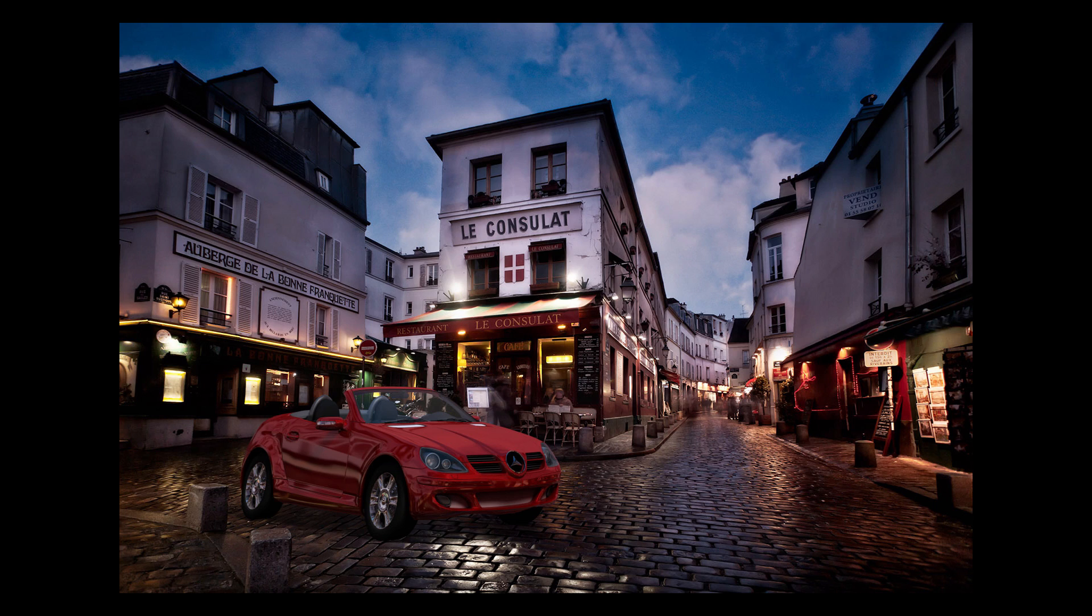Bonjour Mesdames and Messieurs, in this episode we include a 3D object into a landscape photography.